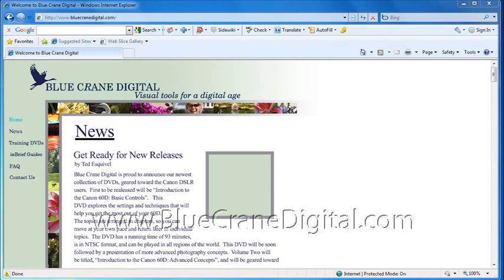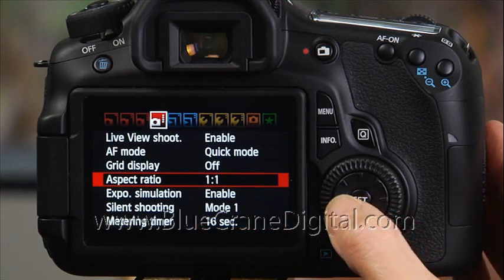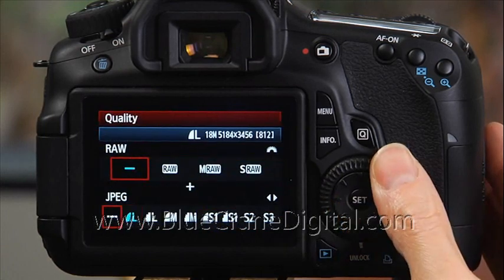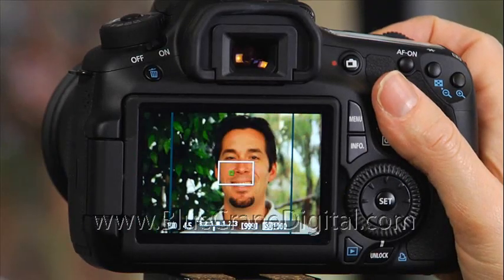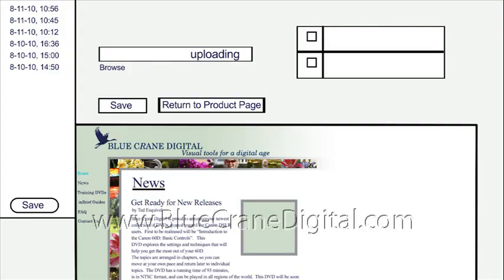For example, say you want to take a portrait of a friend for his website. You know the image will need to fill a small square on the site. You set the aspect ratio to 1-to-1, then choose the smallest JPEG setting. The image you record will be a square that's 480 pixels wide. You won't need to crop the photo before uploading it to the website.